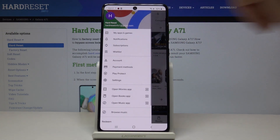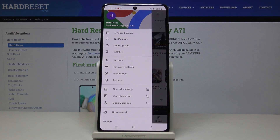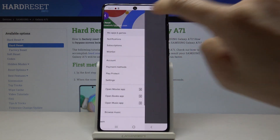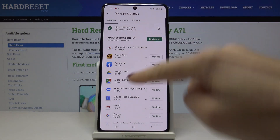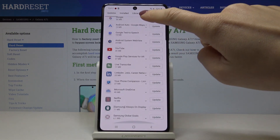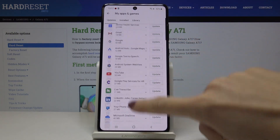Then tap on the more icon, click on My Apps and Games, and under Updates you will find all applications that can be updated.